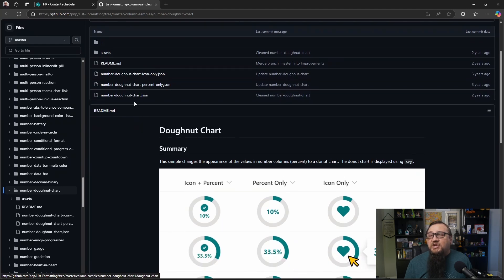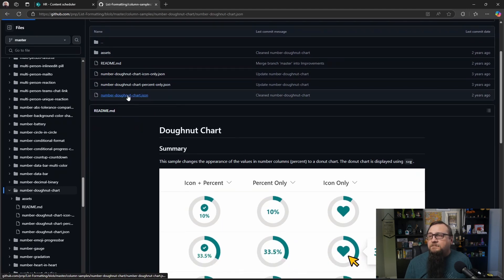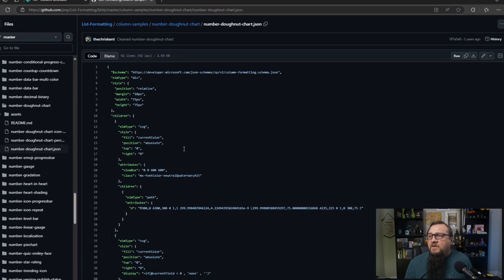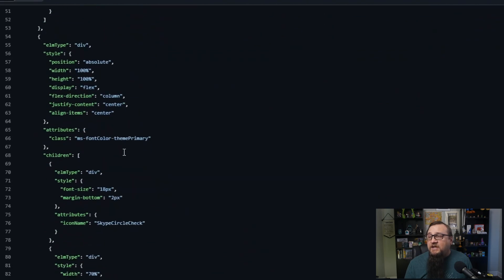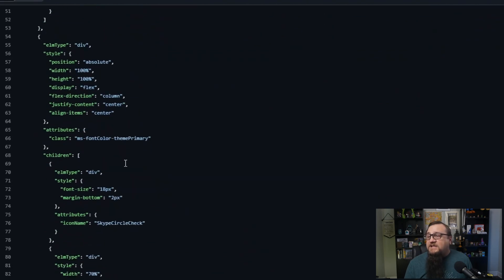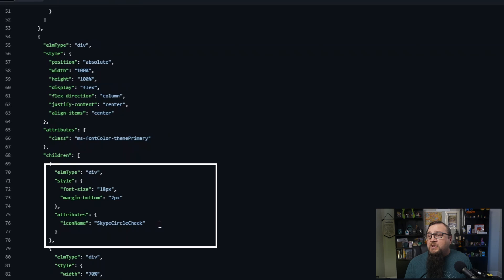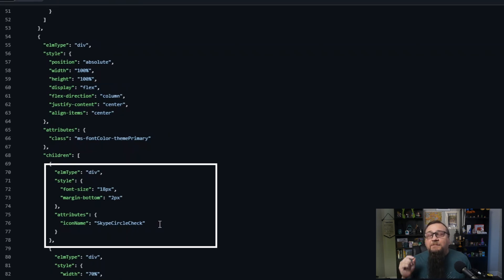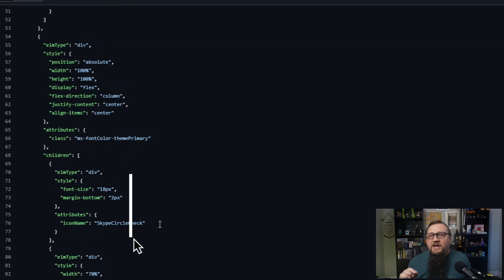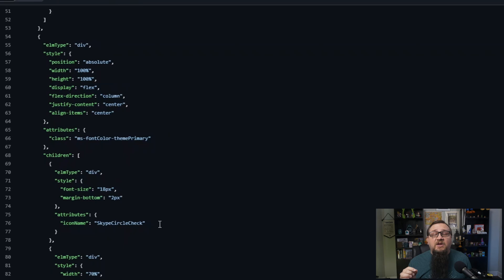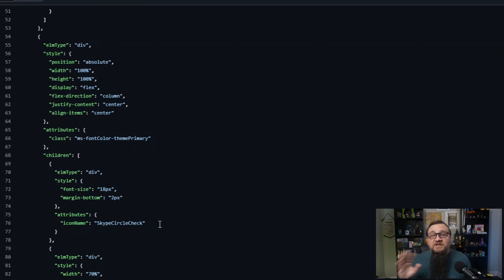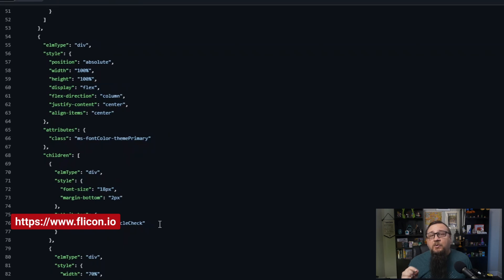If we go and look at the number donut chart, this one has a checkbox in here. So we have the exact same JSON here, except that now there's an additional option towards the bottom, where you'll see there's an icon name of Skype circle check. Now this is part of the fluent UI icons or the fluent framework icons. There's a really easy to use website to see what these icons are. So if you wanted to change this to something different, there's an easy interface on FLicon.io that was created by Chris Kent,